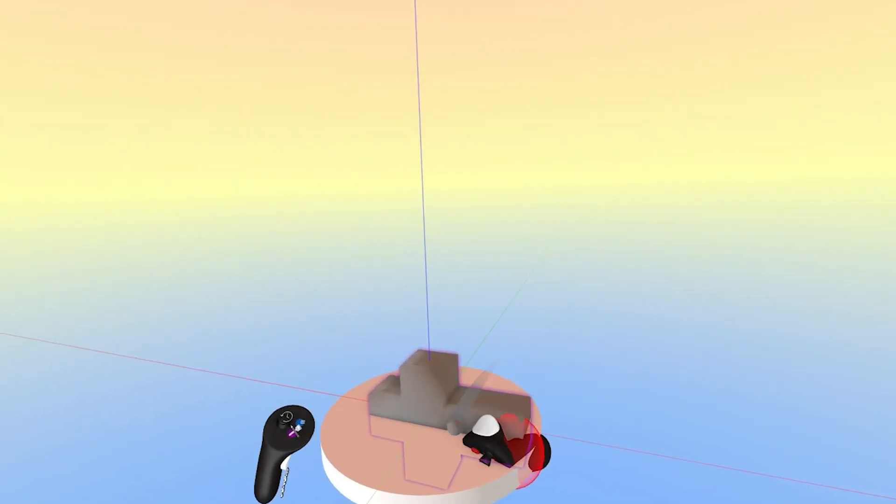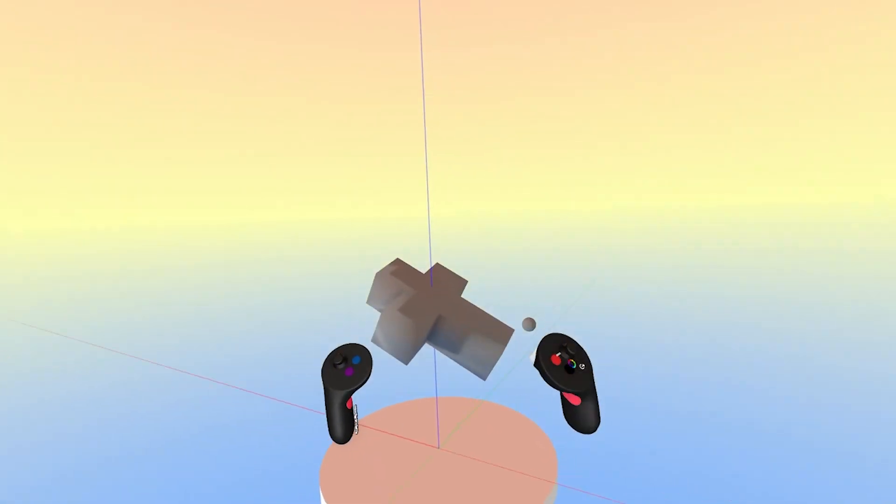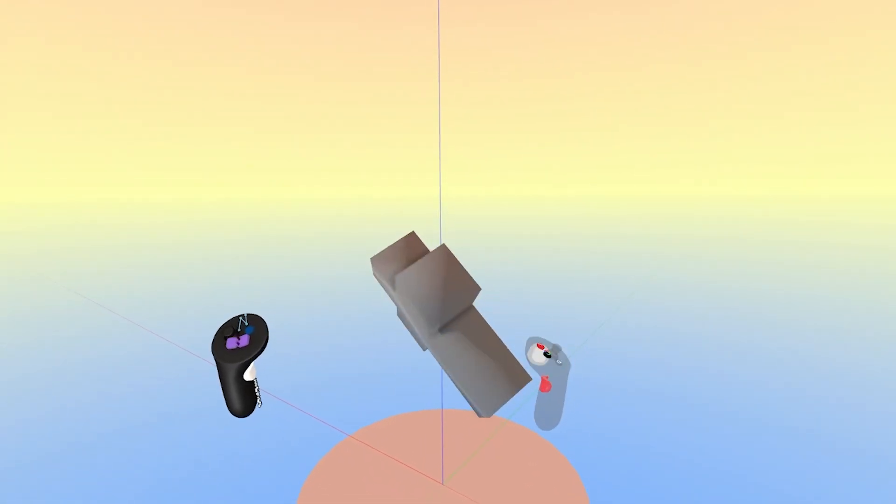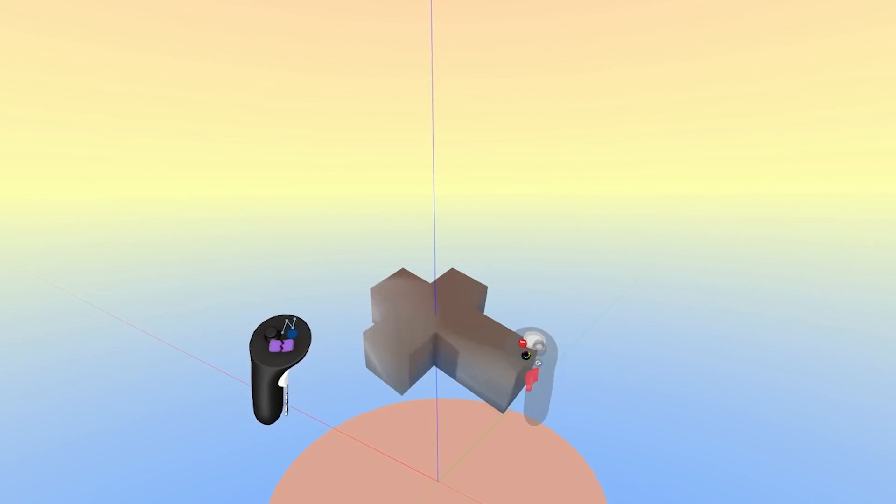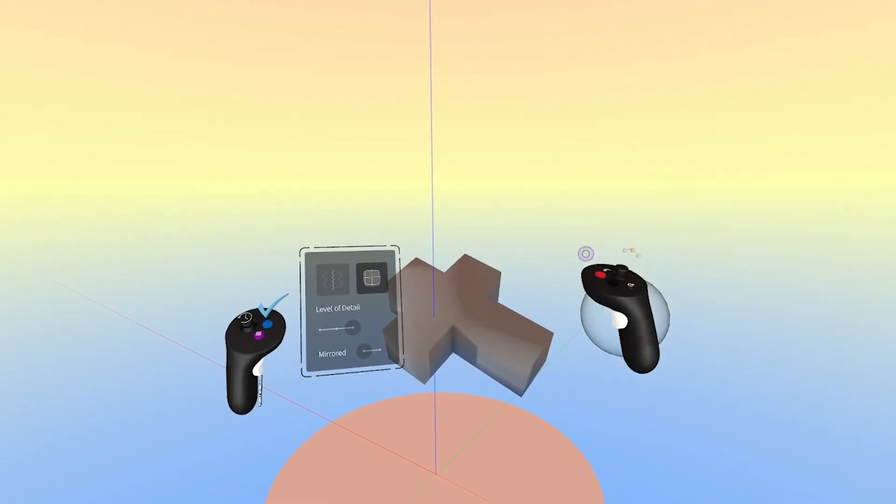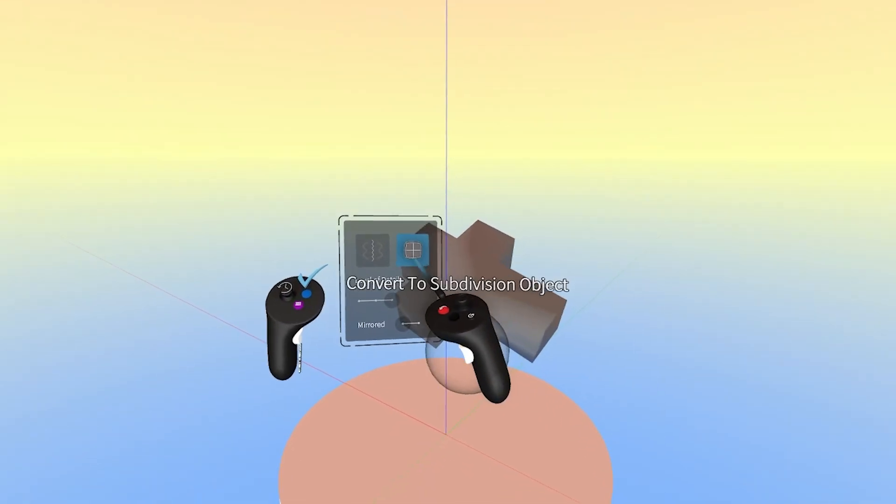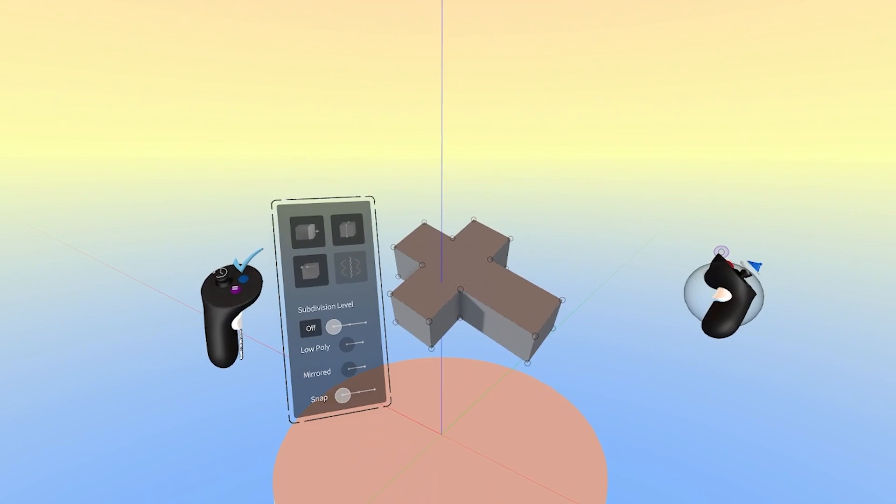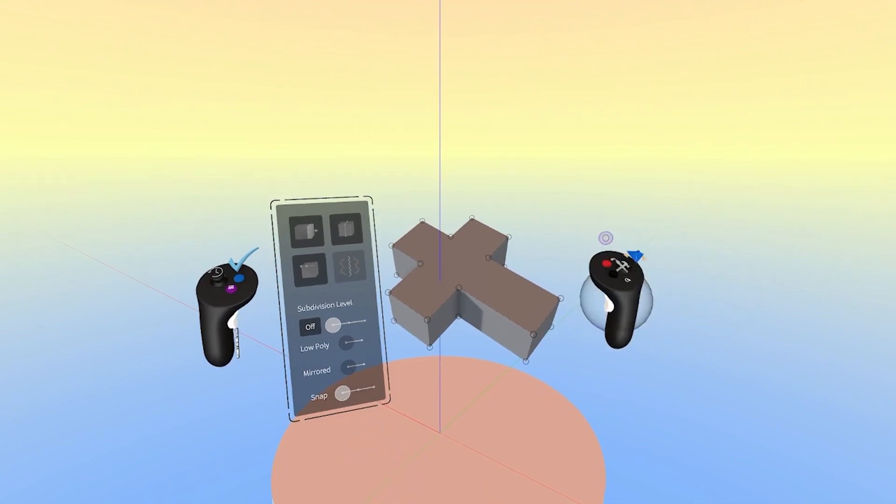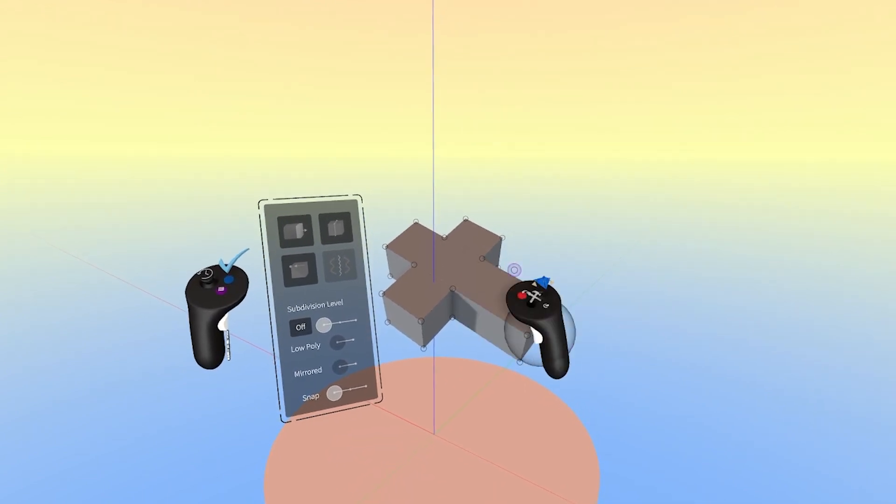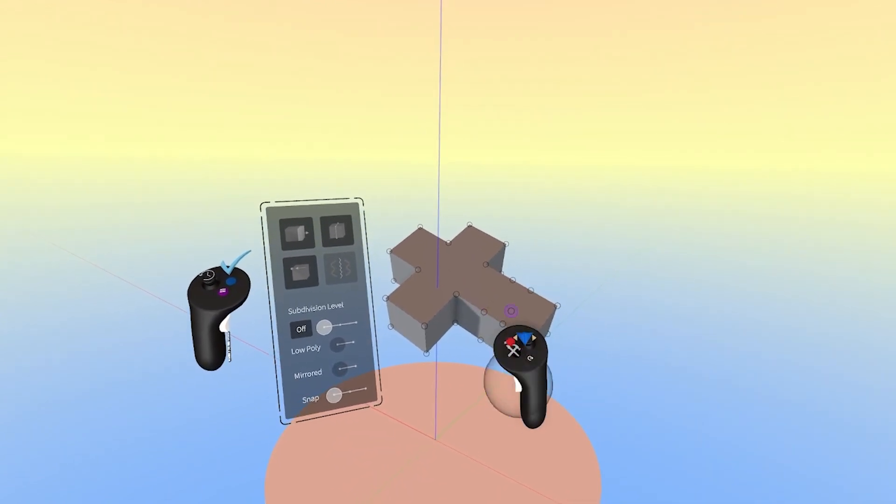Now we'll take the Subd object, place it into Edit mode by grabbing the object, and pressing the blue menu button. Now that it's in Edit mode, we can convert it to a Subd object, and adjust it just like we would anything that we created in Gravity Sketch using Subd.